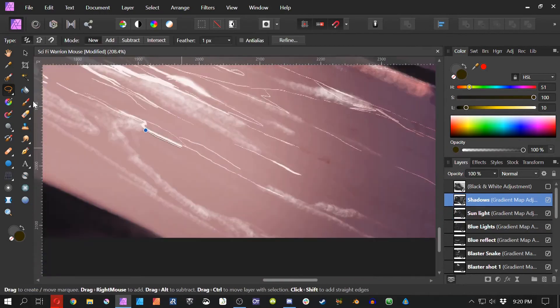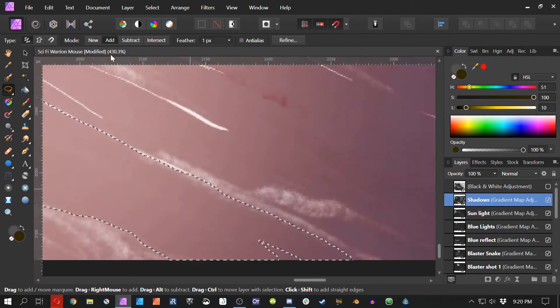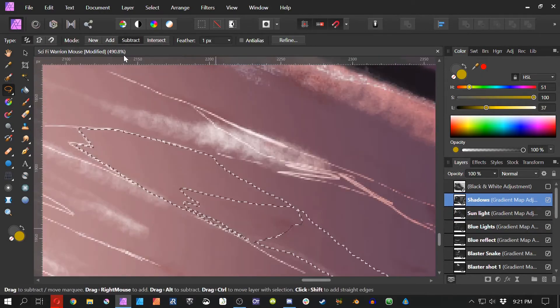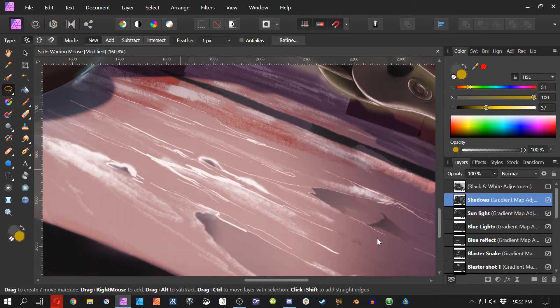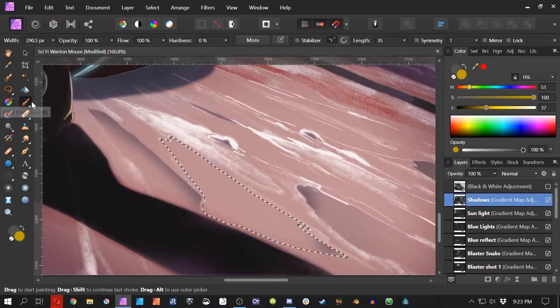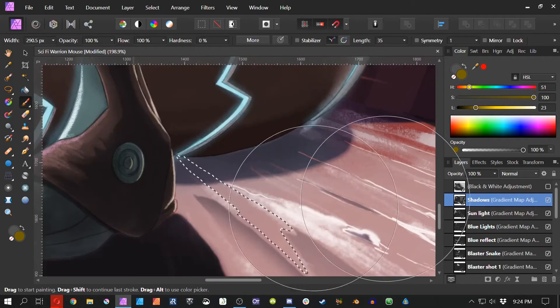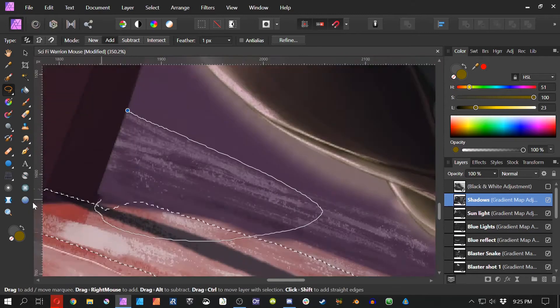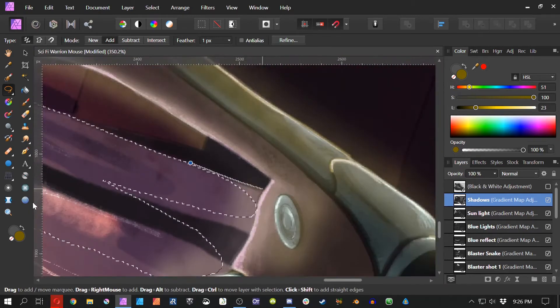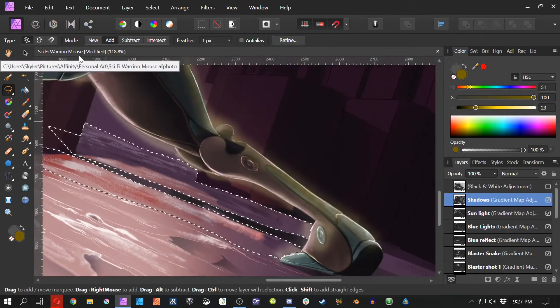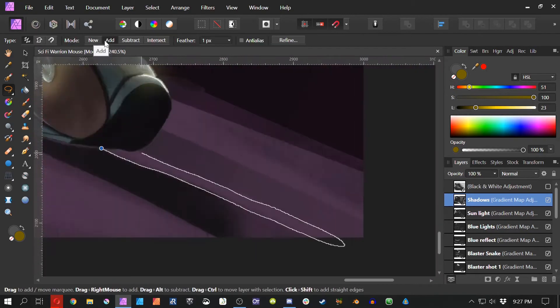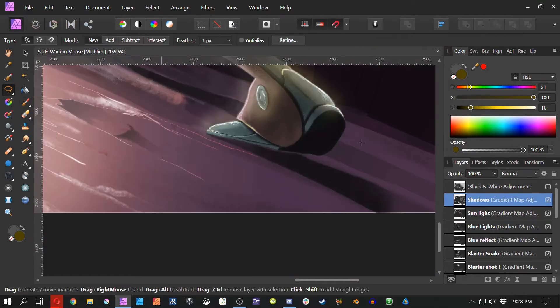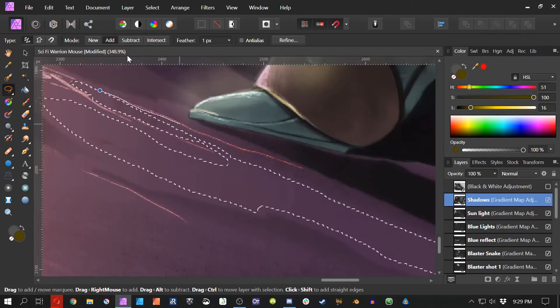I guess I could add things like motion lines, but I kind of hate motion lines. Some artists can pull it off really well, but it's kind of like cross-hatching. It's just something that doesn't feel all that natural to me.